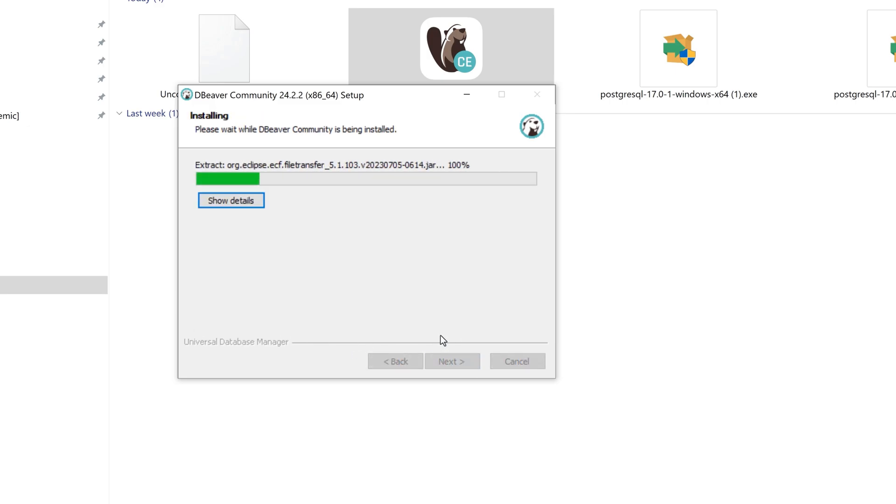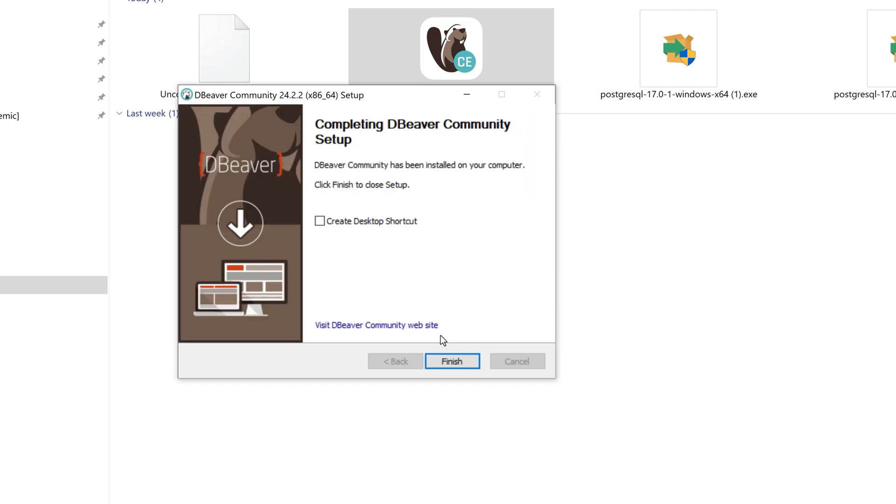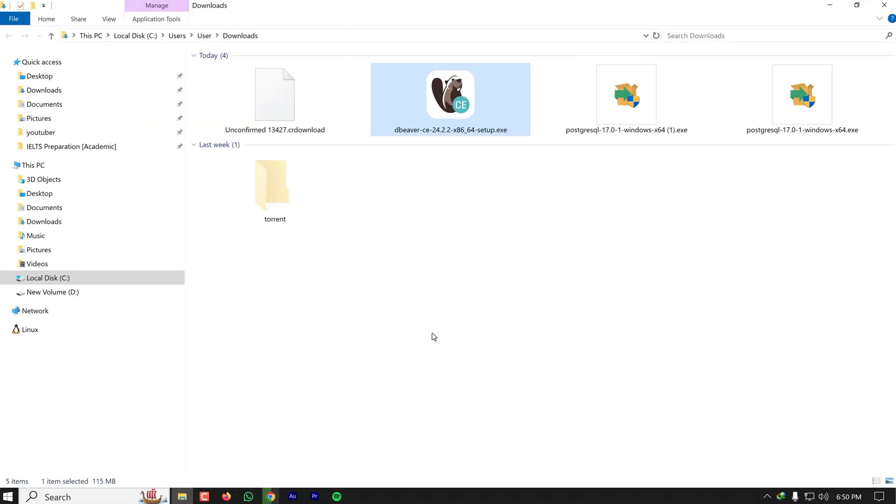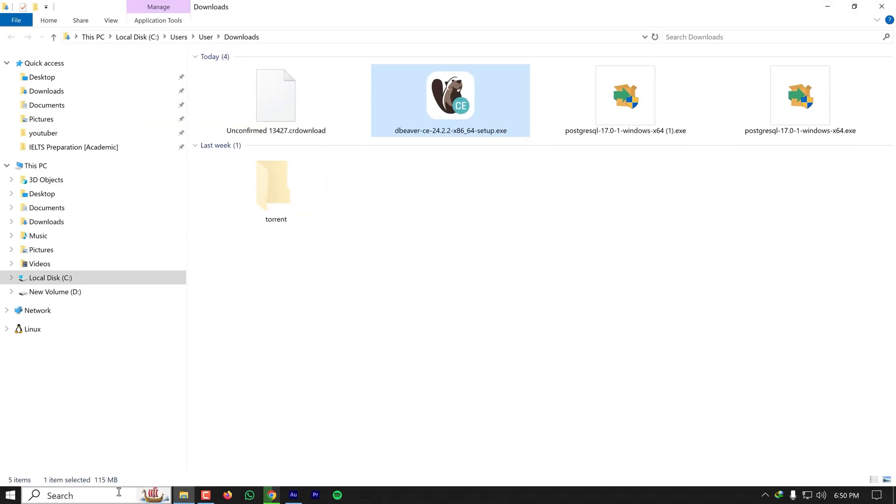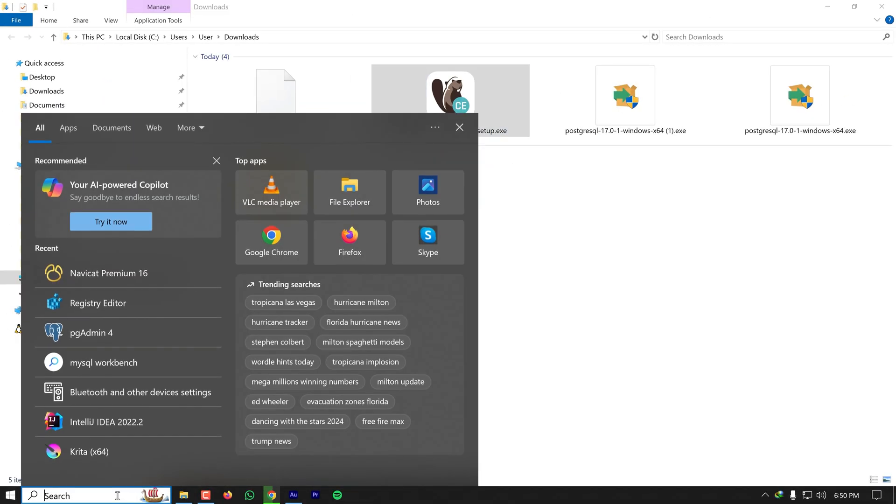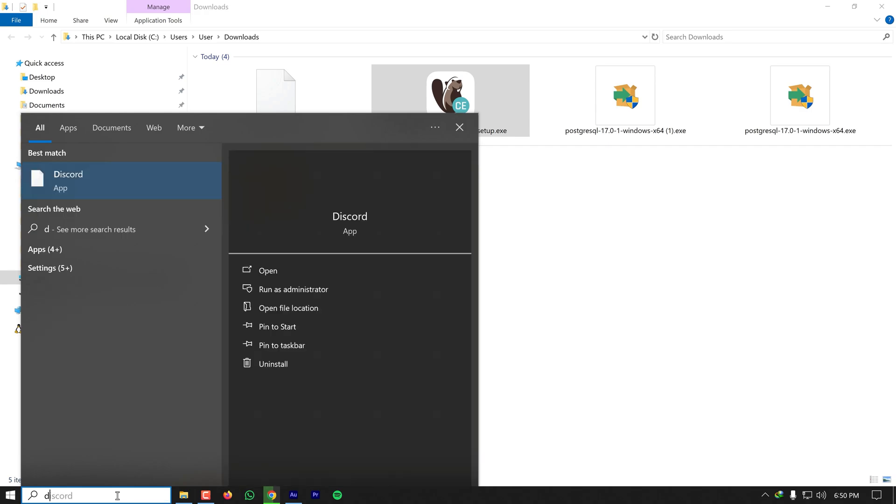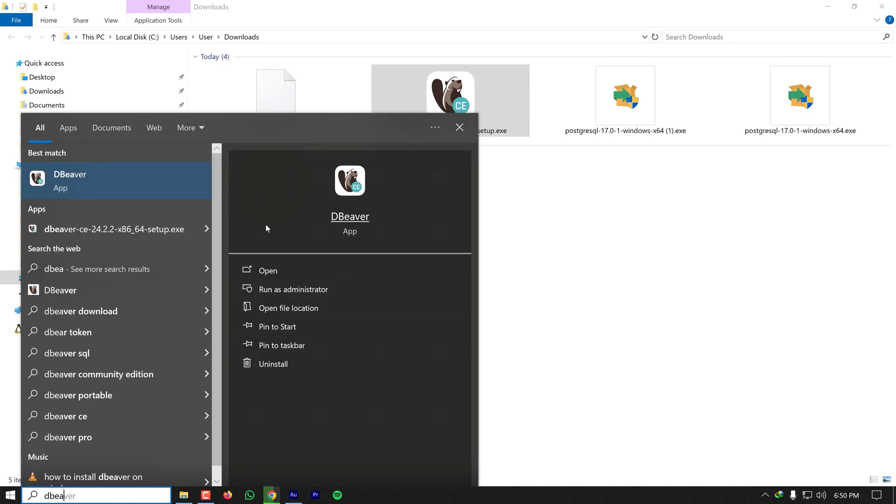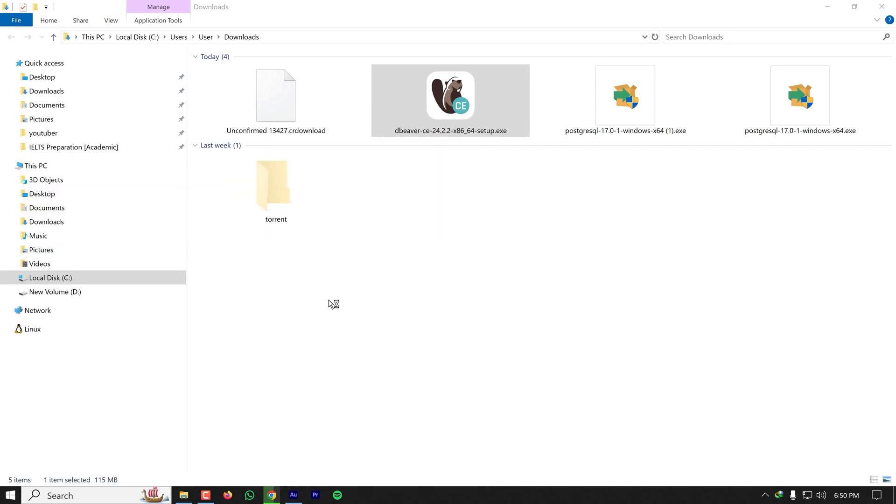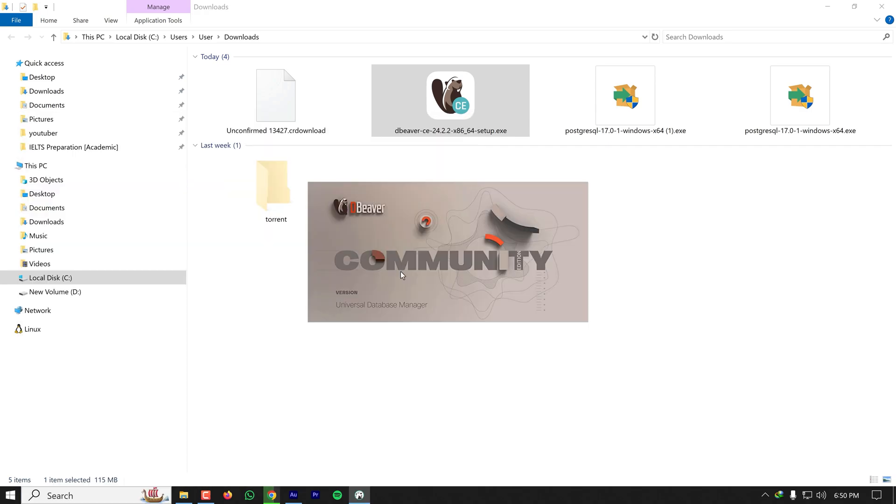Installing the software. I already have installed Postgres and created a database on my computer, so after installing DBeaver I'll open it to connect to my Postgres database.